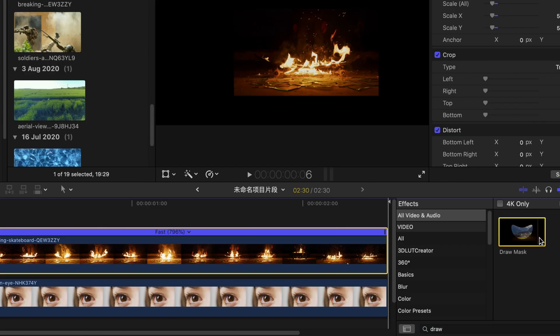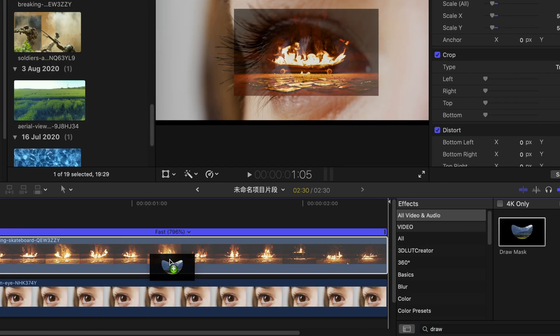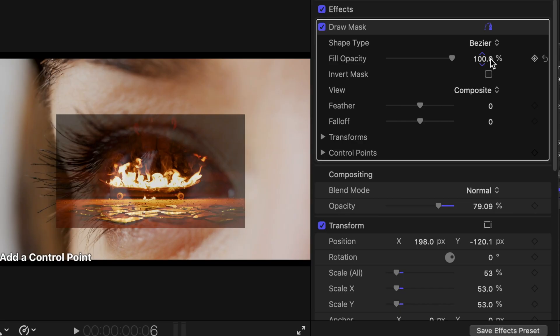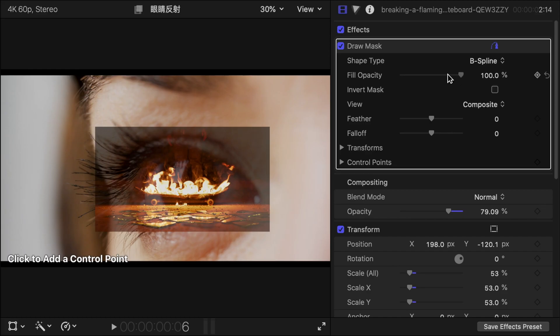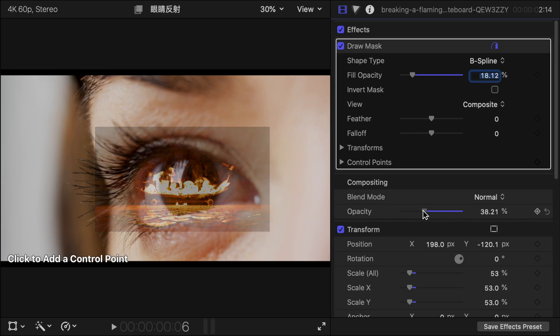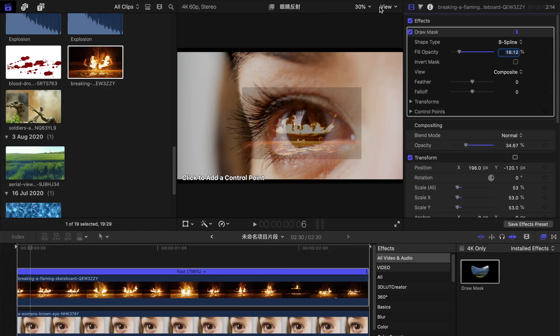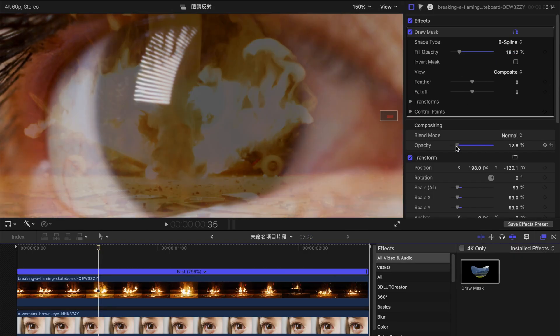Drag draw mask from the effects column. Choose B-spline and lower the fill opacity and compositing opacity. Then draw out the shape of the eye.